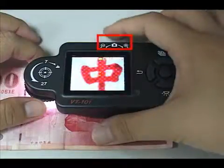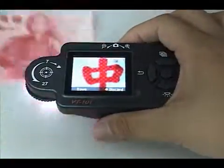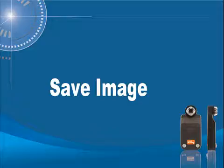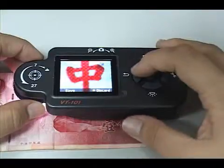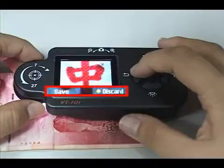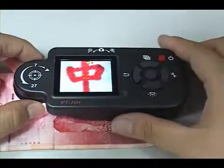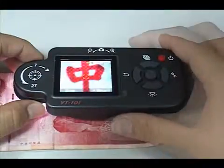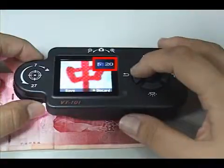Press the snapshot button to take a photo. After freezing the image, the microscope will ask if you want to save or not. Press the middle button to save the image in memory. When the screen temporarily stops, it will show the available number of saved photos at the top right.